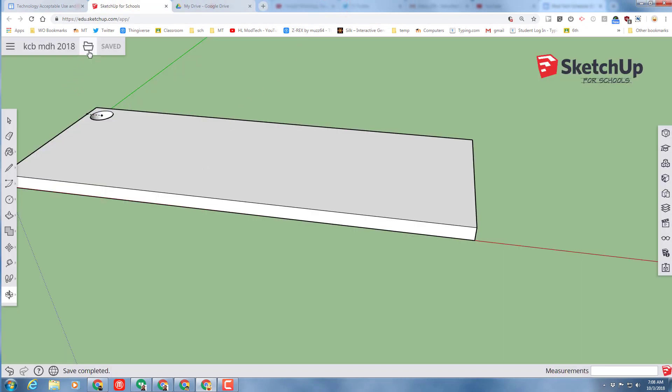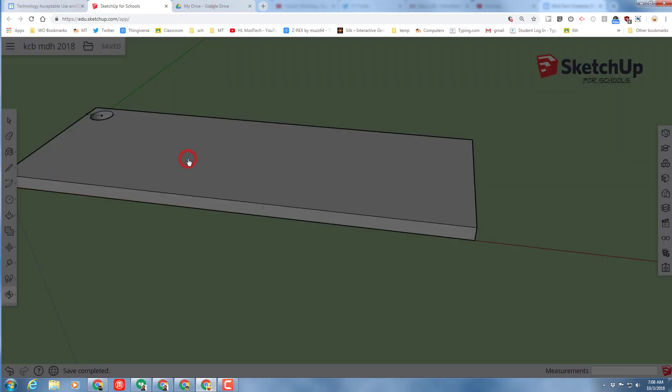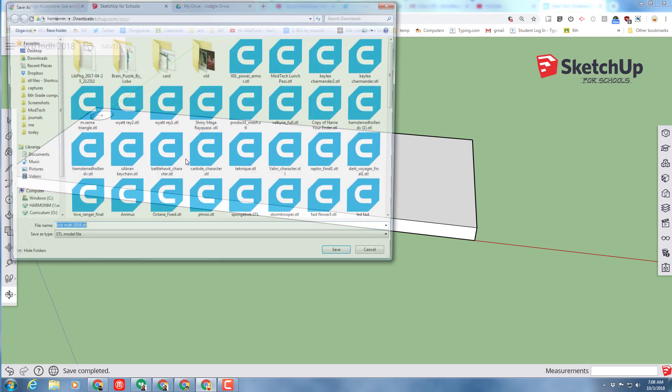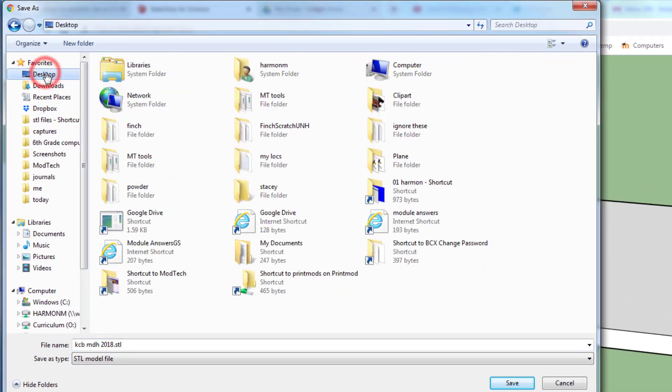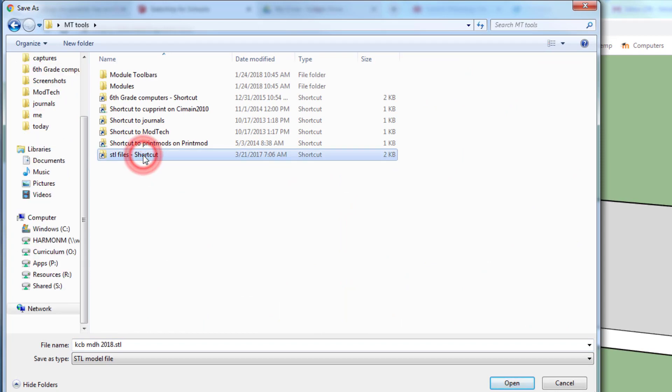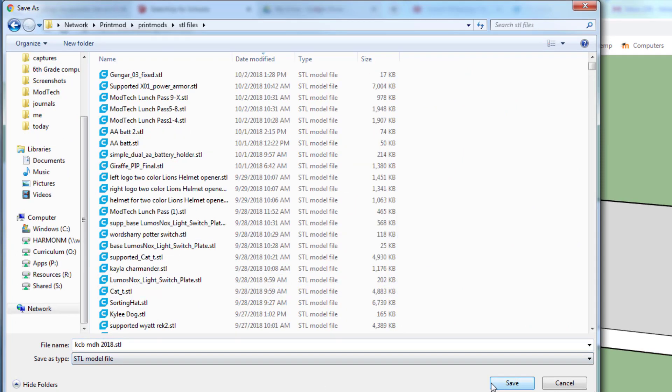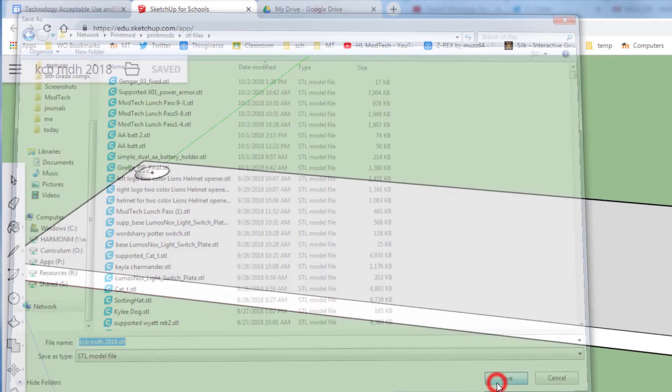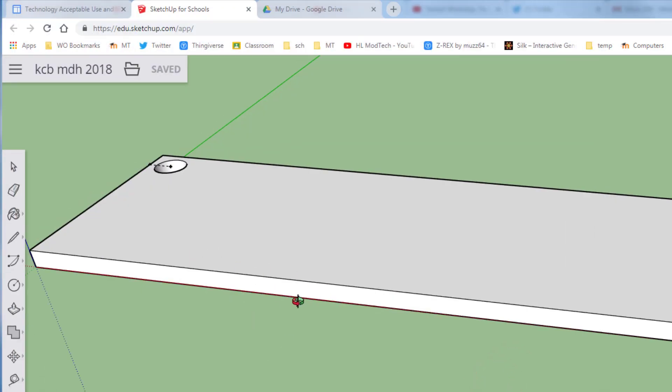Click on the folder, and you want to Export as an STL. When you choose Export as an STL, click the Desktop folder, click the MT Tools folder, click the STL Files folder, keep the name, and hit Save so that your keychain base is ready for printing.